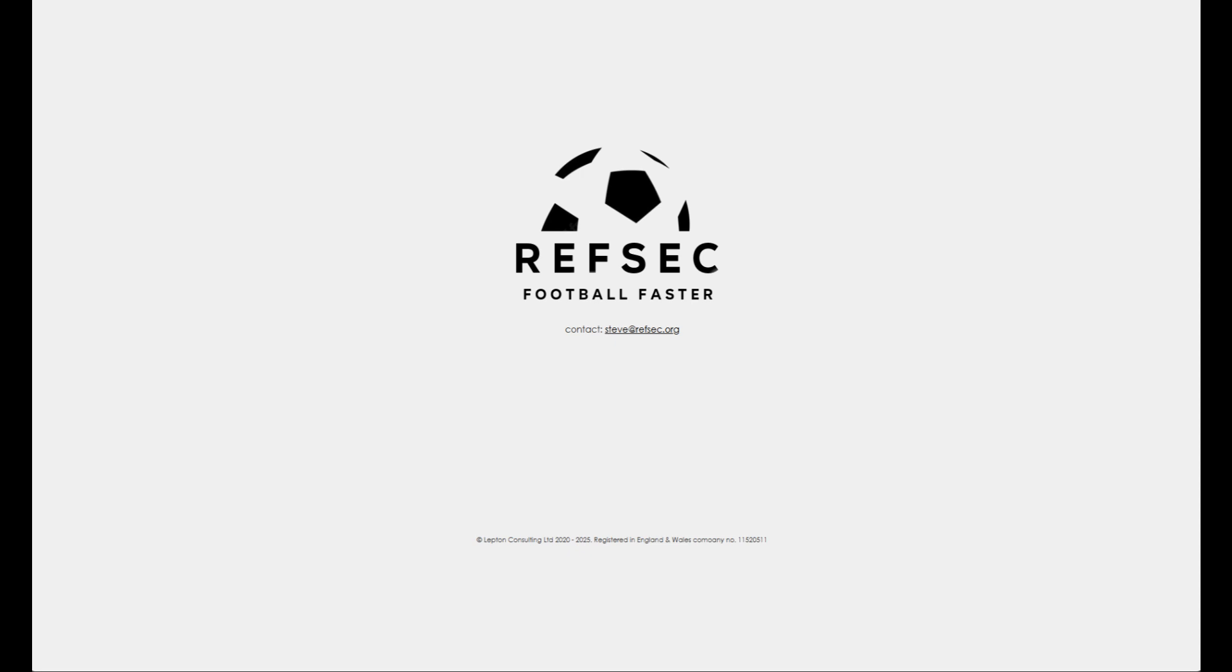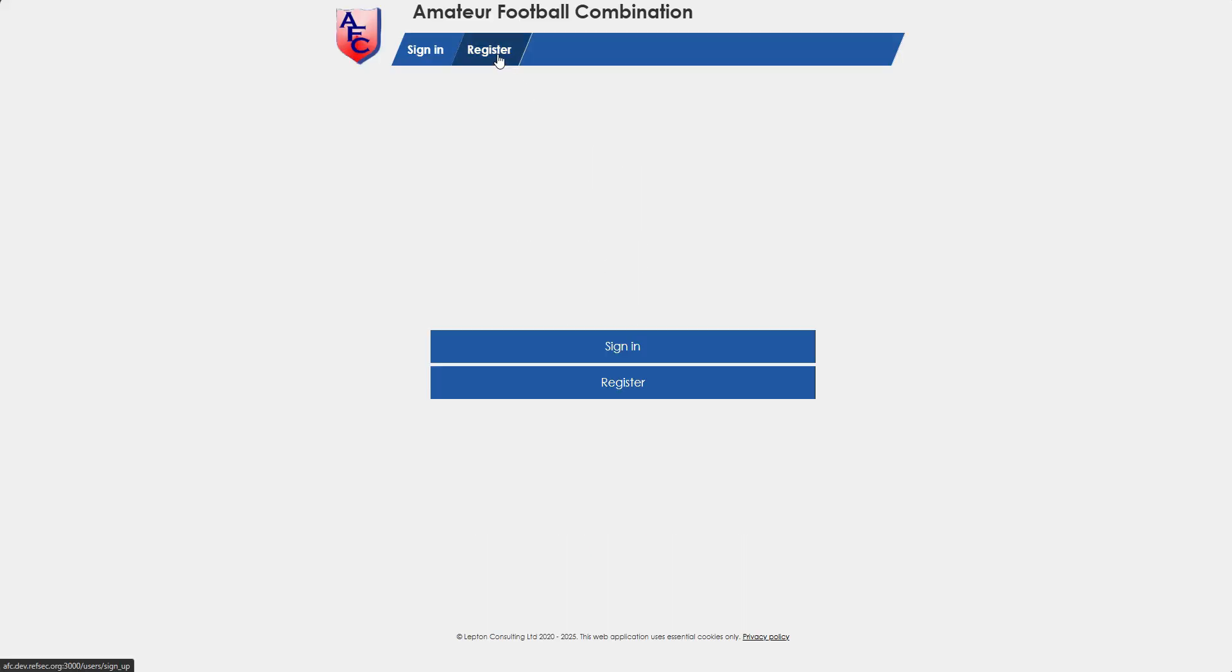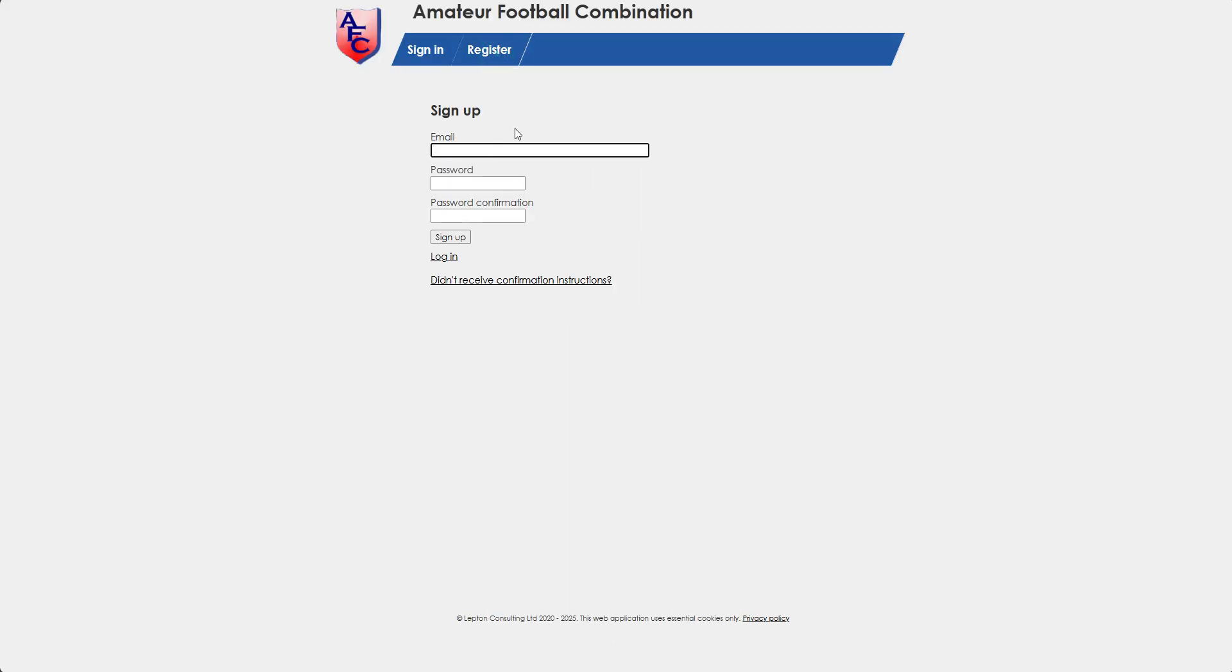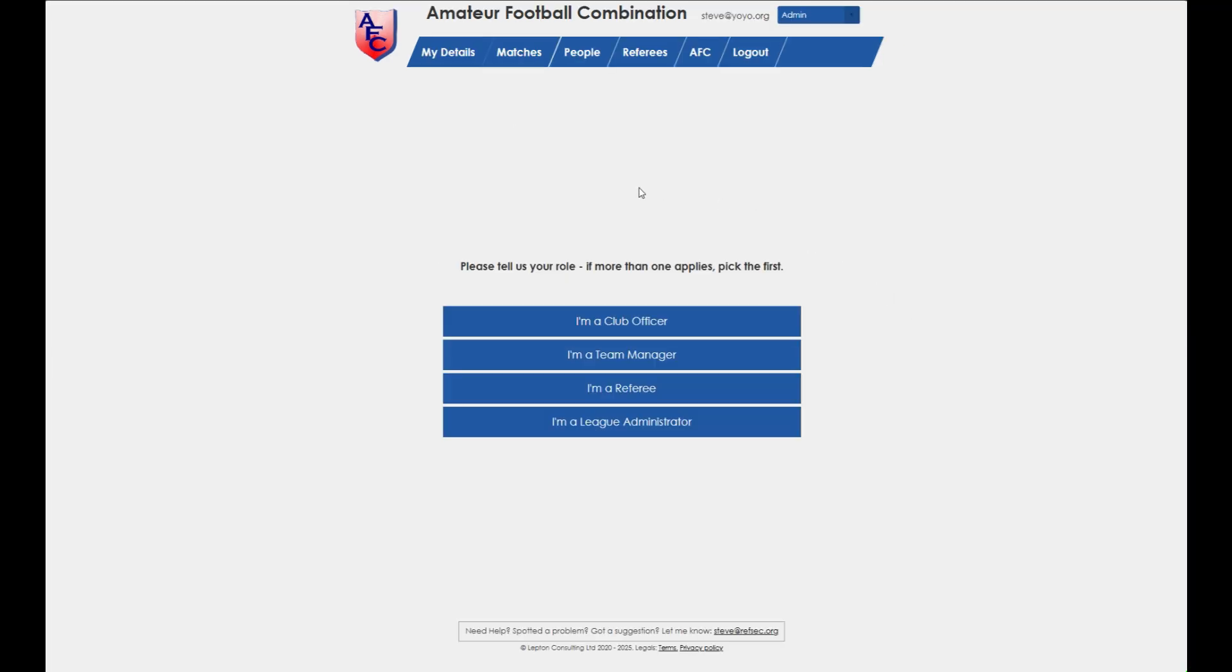Click the link given to you by your league, click register and follow the instructions. When you reach this page, choose the team manager role.